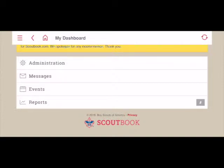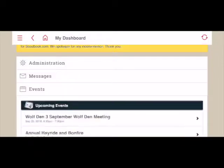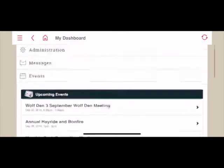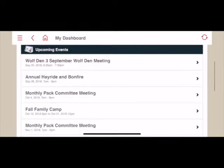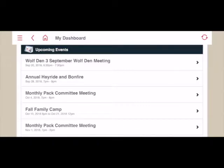I'm also recording this on my phone so you can see some of the mobile functionality for the event view. I'm going to start by showing you the list of upcoming events. From my dashboard I simply click on Events, which is the third item in the list. Here you'll see a list of upcoming events to which you have been invited. In this case I'm seeing a wolf den meeting.